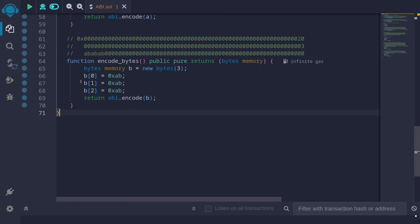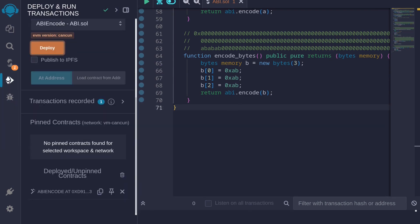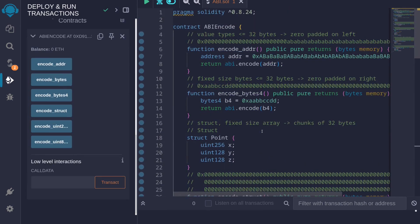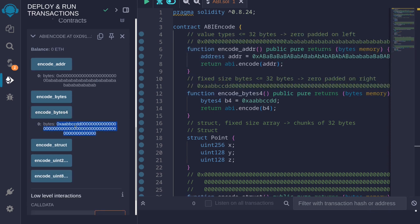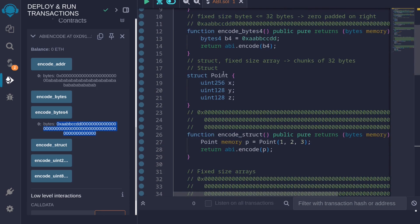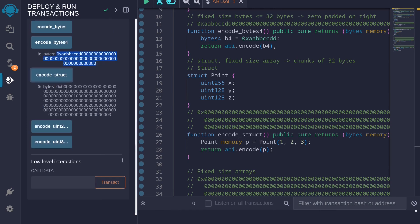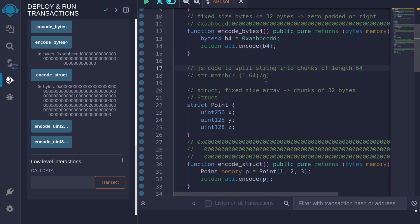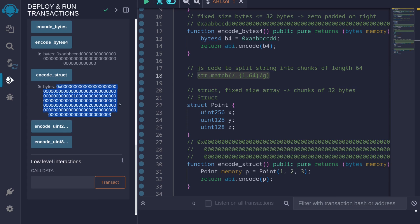Now let's actually compile the contract, deploy it, and call these functions. I'll hit Ctrl+S to compile the contract and then deploy it. Let's call the function encodeAddr — notice that this value is zero-padded on the left. Next let's call encodeBytes4 — you can see that it is zero-padded on the right. Let's call encodeStruct. We get one giant sequence mostly of zeros. To make this easier to understand, I'm going to open my developer console.